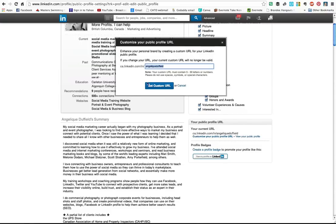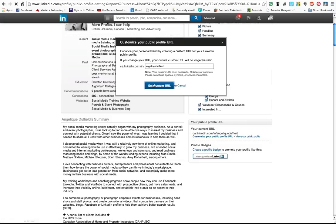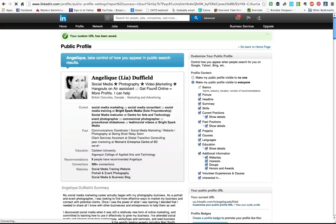Okay, so you would just hit set your custom URL, and then we can just go back and stop editing my page. You can see your custom URL has been saved.